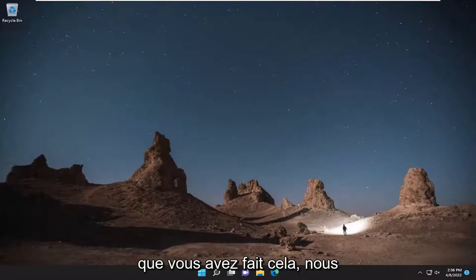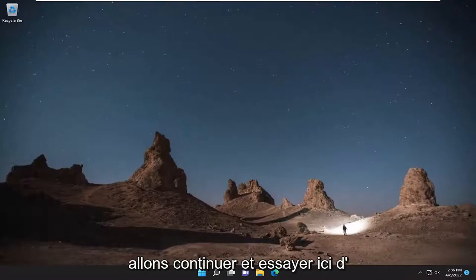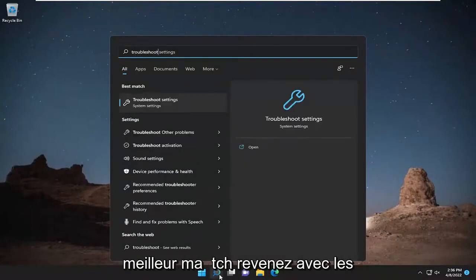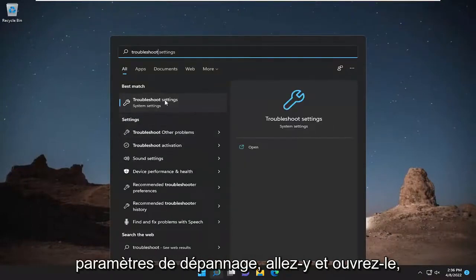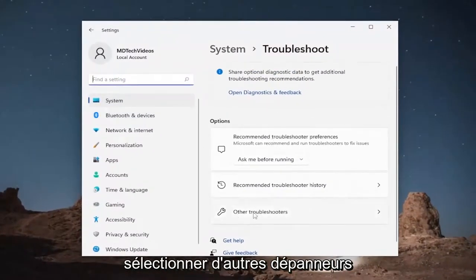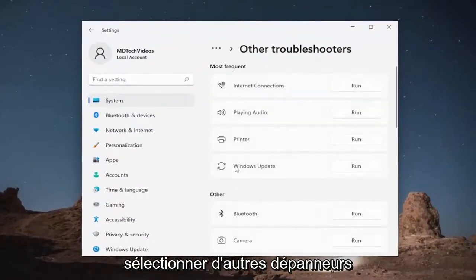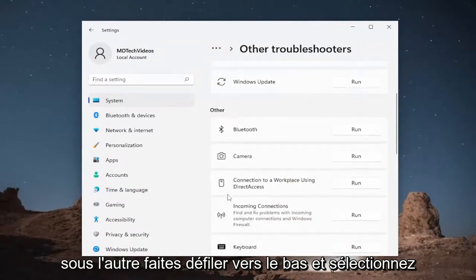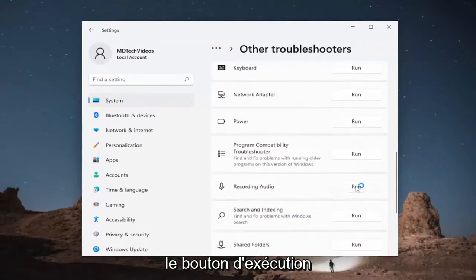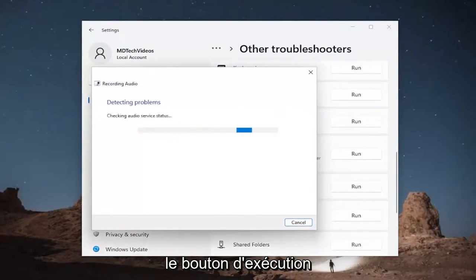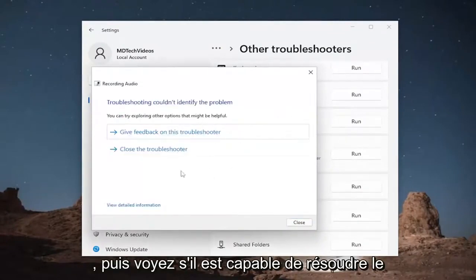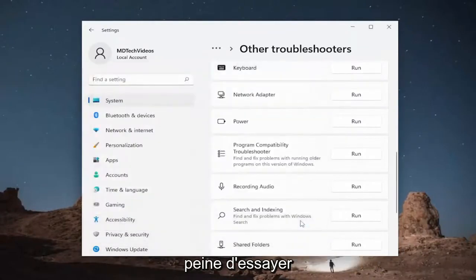Something else we're going to try would be opening up the search menu and typing in "troubleshoot." The best match will come back with Troubleshoot Settings — go ahead and open that up. On the right side, select Other Troubleshooters, then scroll down and select Recording Audio and hit the Run button. See if it's able to resolve the problem through here — it's definitely worth trying.